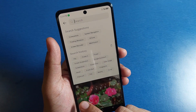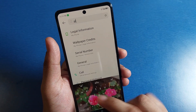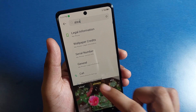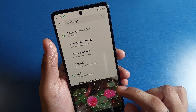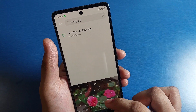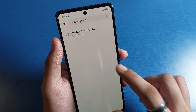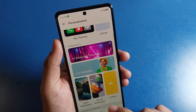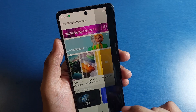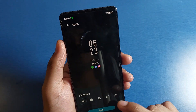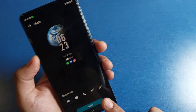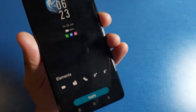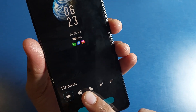First you have to open your settings, click on search, and here you have to write 'always on display'. You can see here it is under personalization — always on display. Click on this AOD feature.